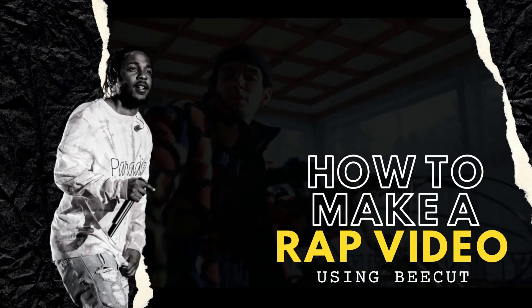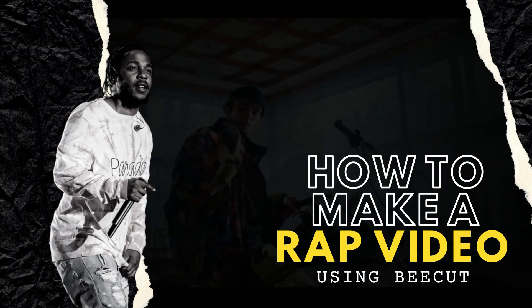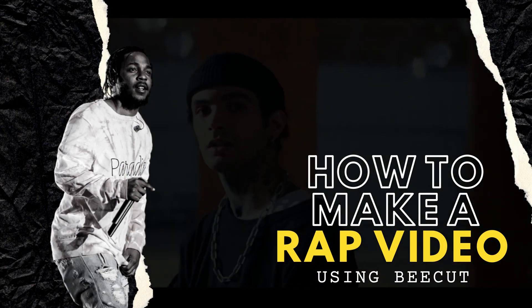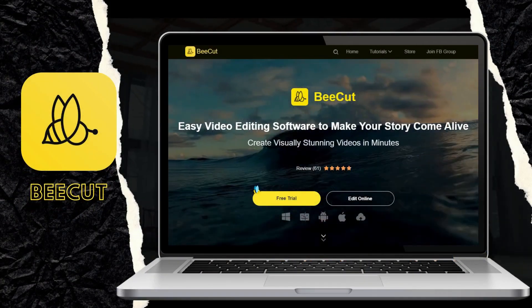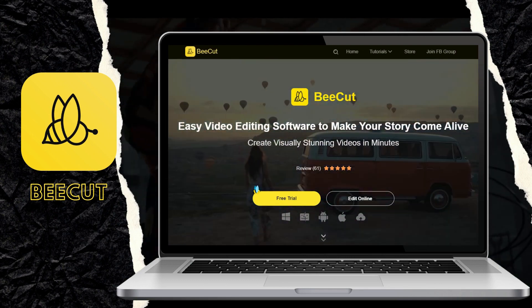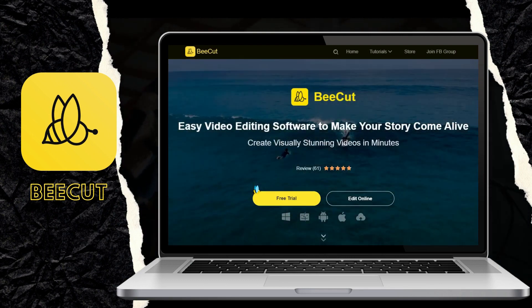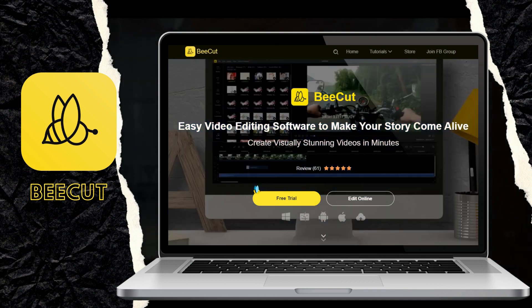Hi guys, in this video I will show you how to make a rap music video with BeeCut. BeeCut is an excellent video editing program that you can use to make stunning visual content for multiple purposes, especially rap videos.